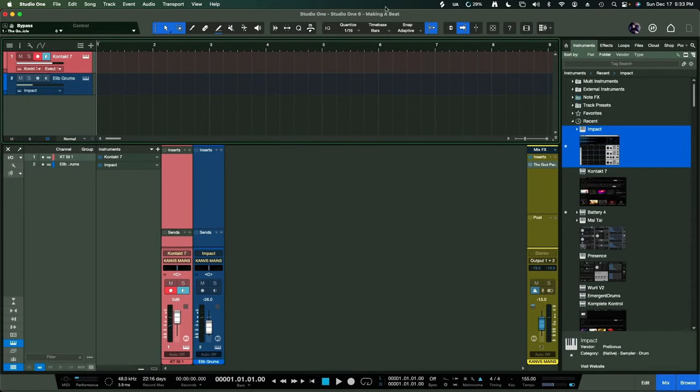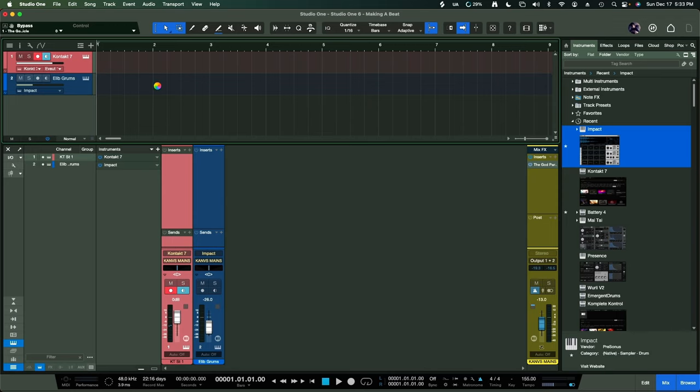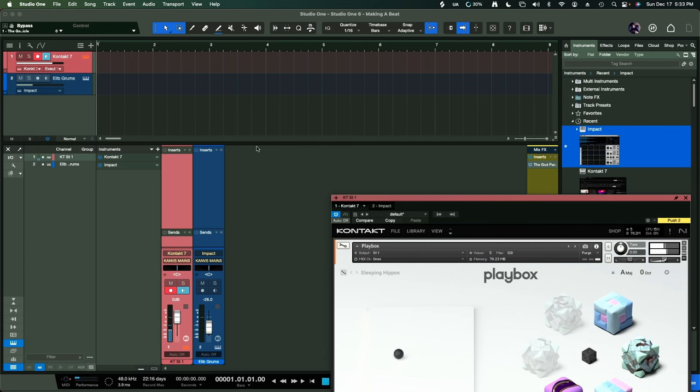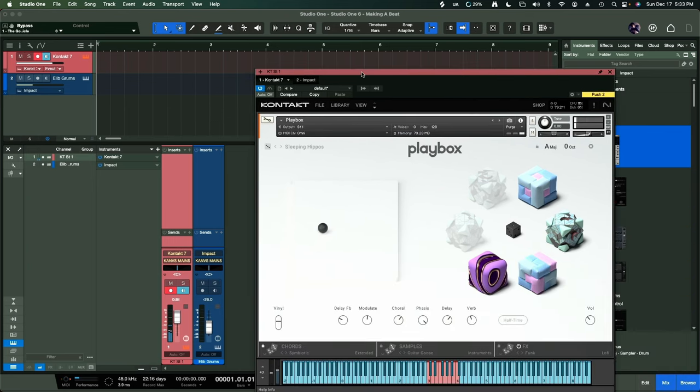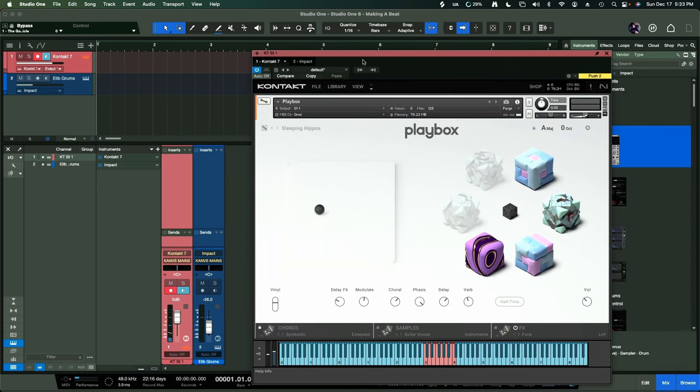Believe it or not, I still make beats in Studio One. This is 6.5. We're going to start with Playbox. Alright, here we go.